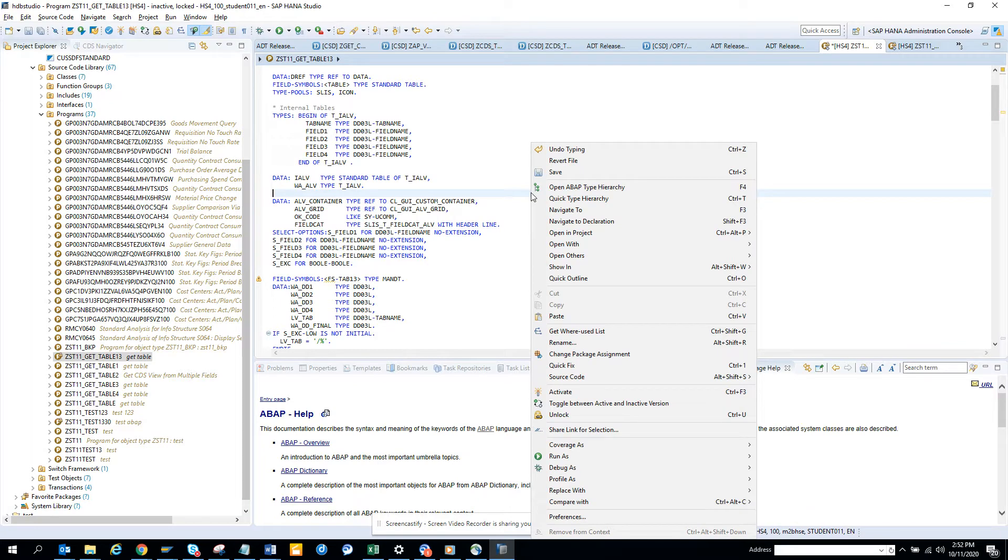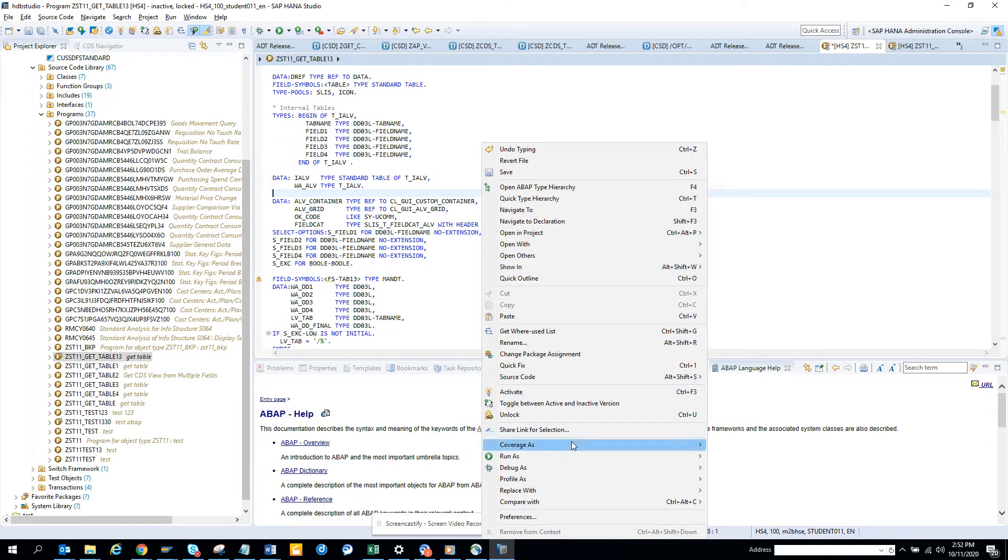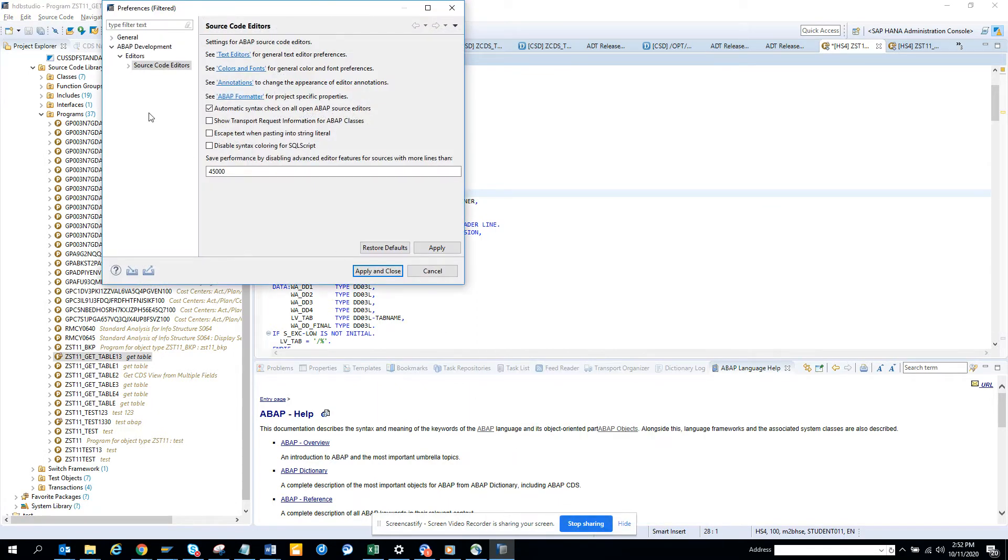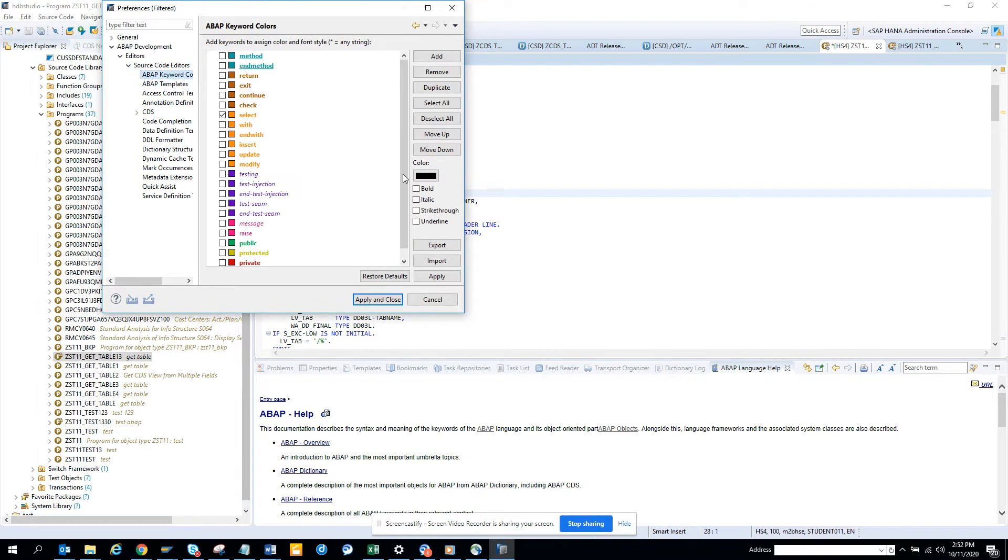So we can just press the right mouse, click on the right portion of the mouse and you click on preferences. Now here you go and you put ABAP keyword colors.